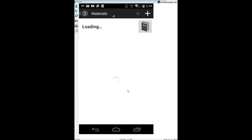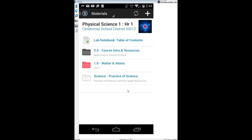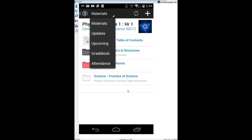When I click on Physical Science Hour 1, it takes me to the materials section right away. I'm going to start at the top and work my way down to show you the ins and outs of what you need to know. At the very top it says Materials — that's actually a dropdown menu. If you click on it, you'll get a few more options.